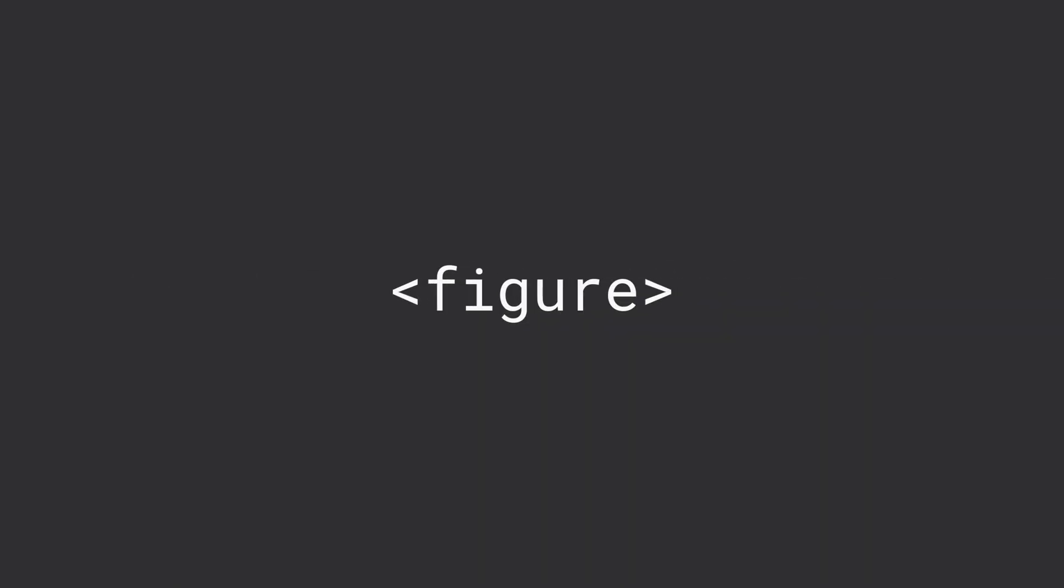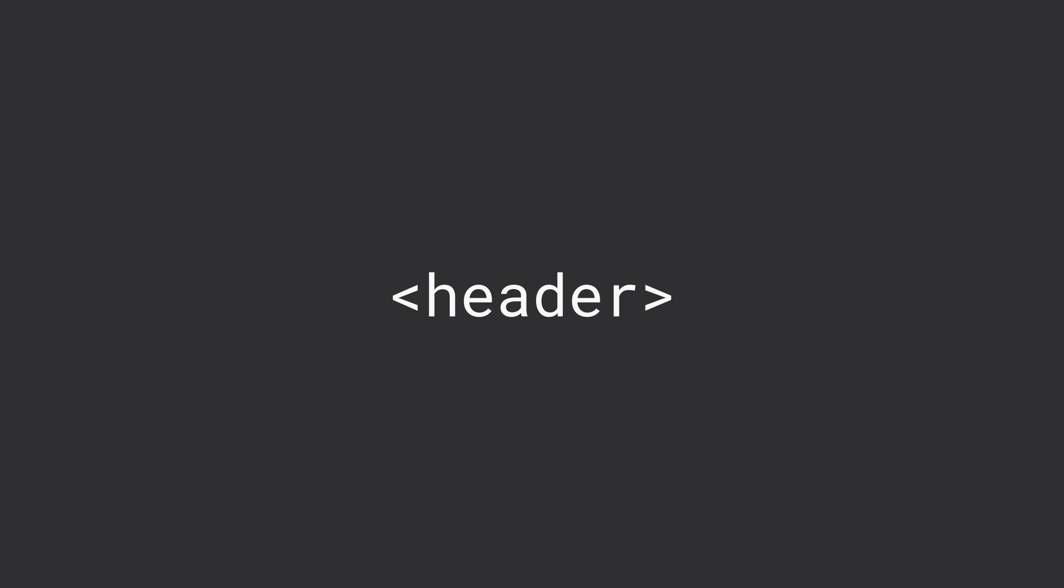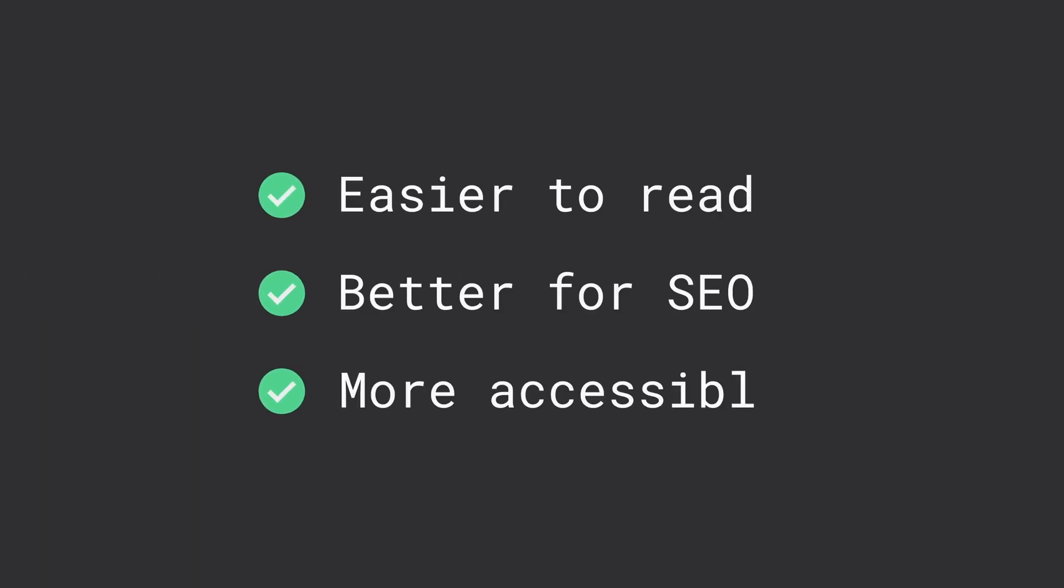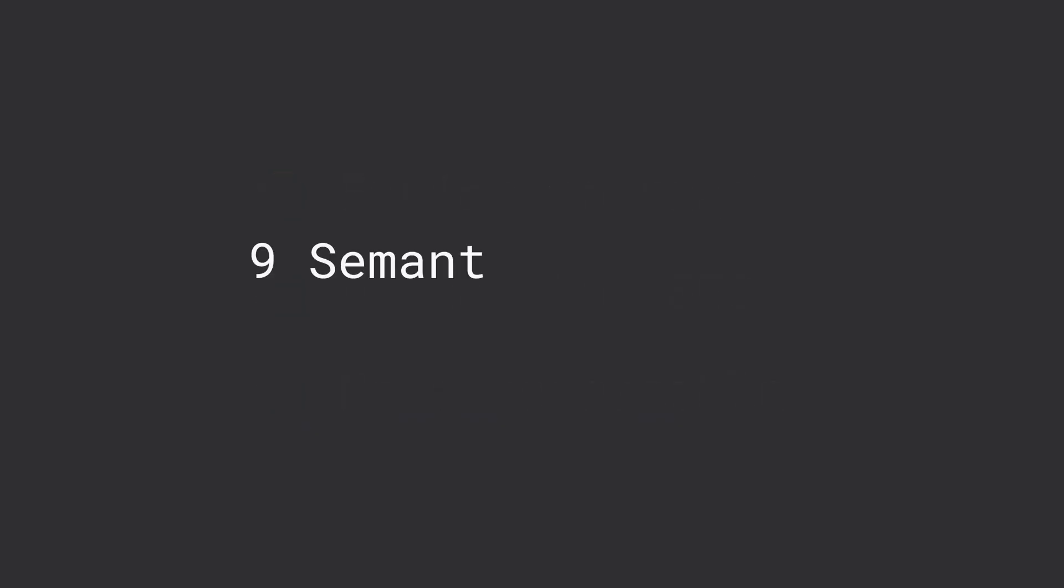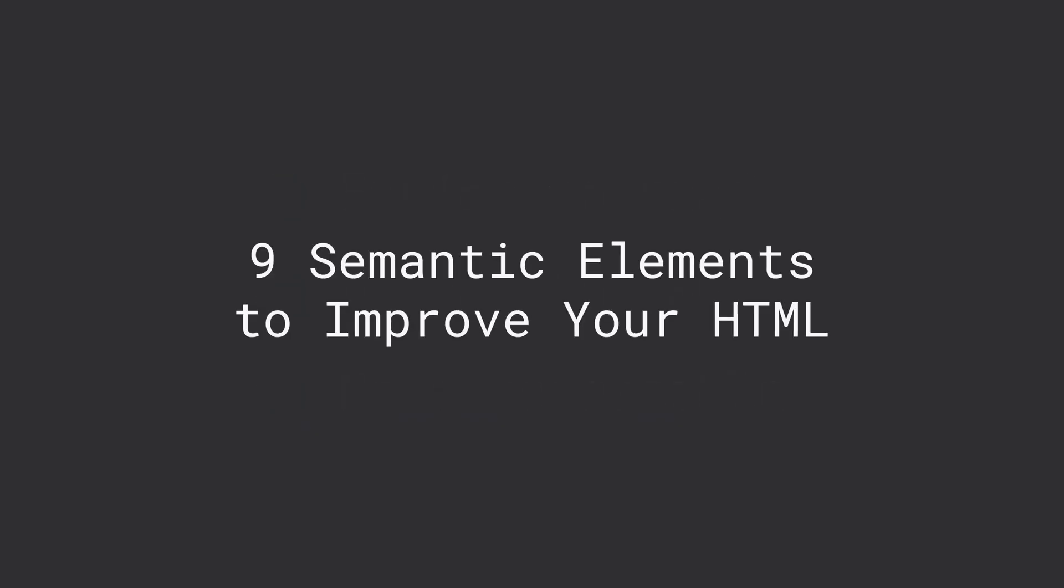Hence the name semantic. Not only is this easy for you and other developers to read the code, but providing the extra level of clarity also helps search engines read the page and find the required information faster. In this video, I want to review nine semantic HTML elements you can start using today to replace divs and improve your markup.